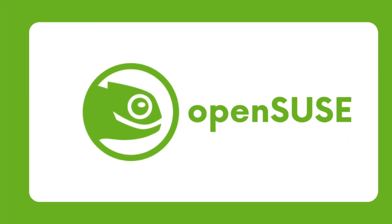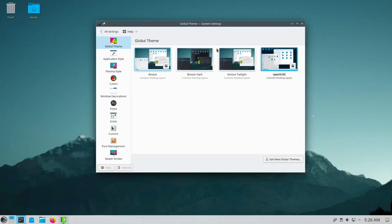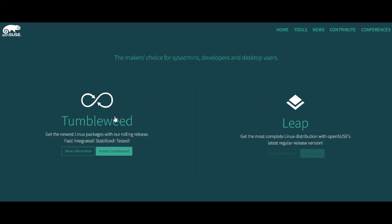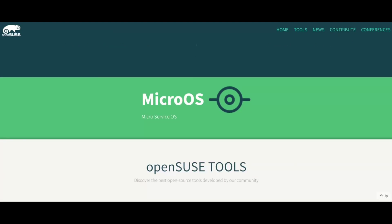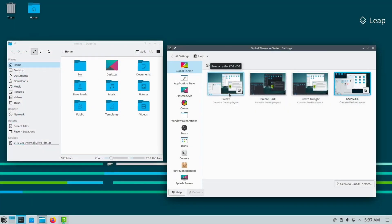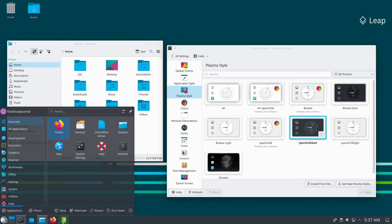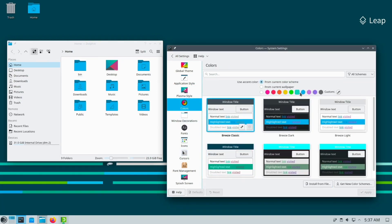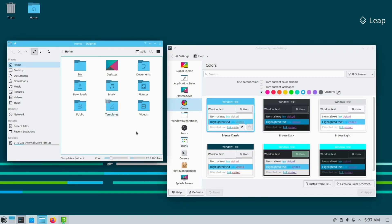O for openSUSE. openSUSE is an independent Linux distribution known for its stability, security, and YaST configuration tool. It offers two main editions: Tumbleweed, which follows a rolling release model, and Leap, which provides long-term support. openSUSE features the KDE Plasma desktop environment by default. It's a popular choice among system administrators, developers, and those seeking a stable and reliable Linux distribution for servers and workstations.